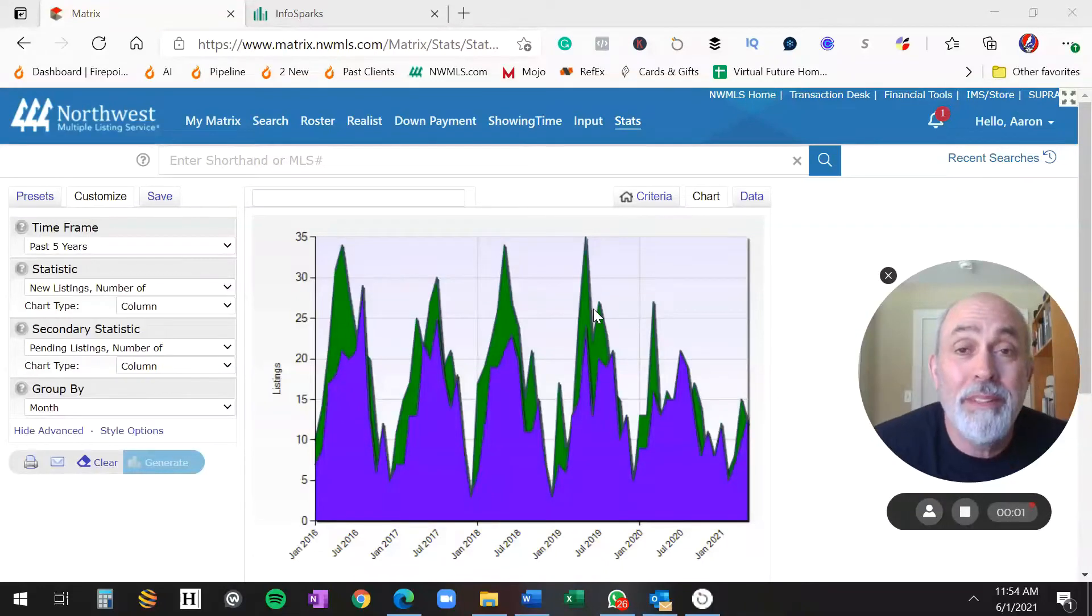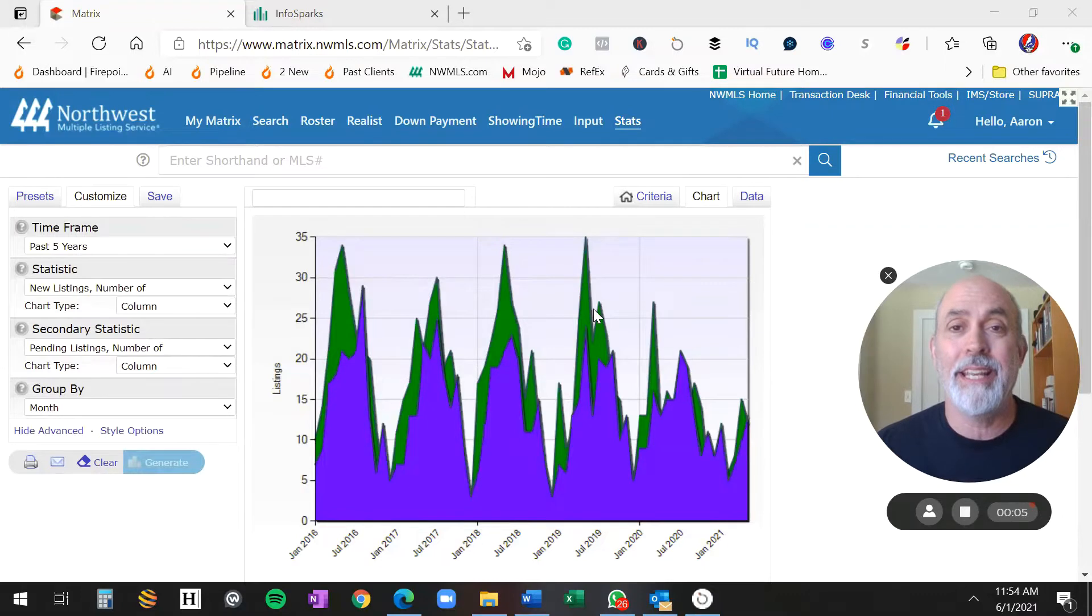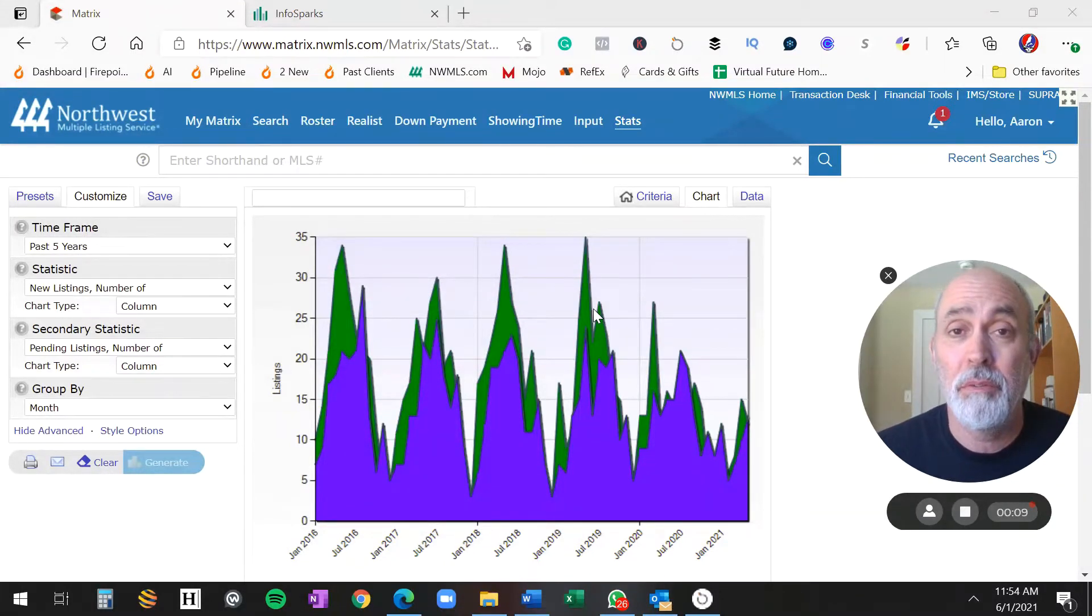What in the world is happening with Vashon real estate? It is crazy. And I think this graph explains clearly what is happening here.